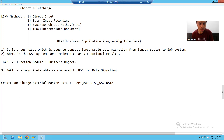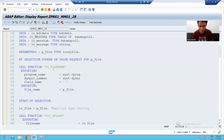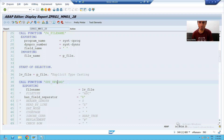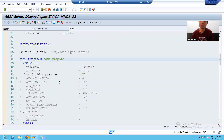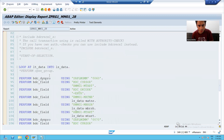If I go to the BDC program which we created to upload or migrate the legacy data — what we did in that particular program: we are getting the file name into this particular parameter, we read the data in the file using the GUI_UPLOAD function module. Once we get that legacy data into the internal table, we use the recording for each and every record. The same thing we will do here also.